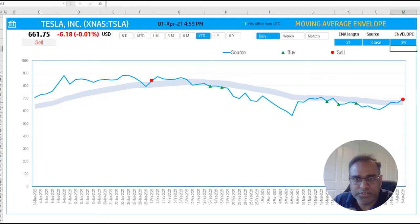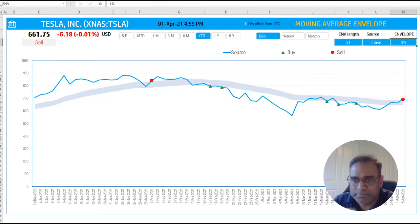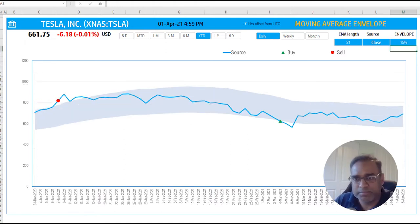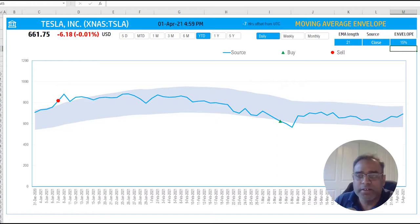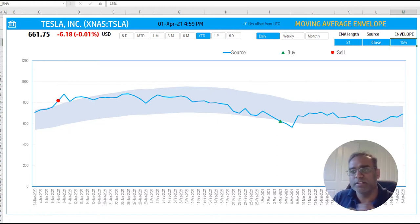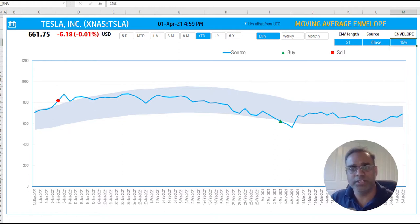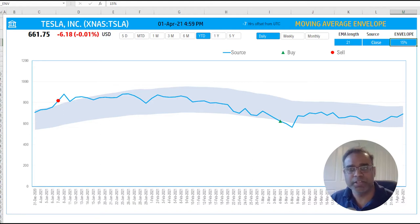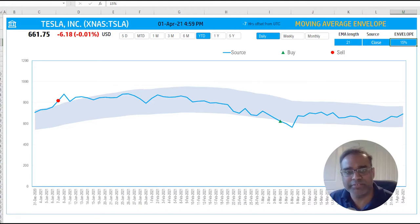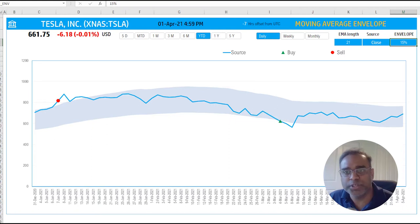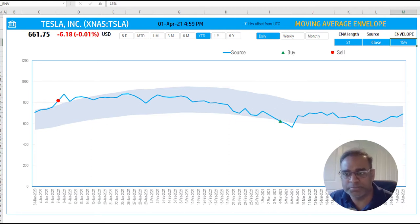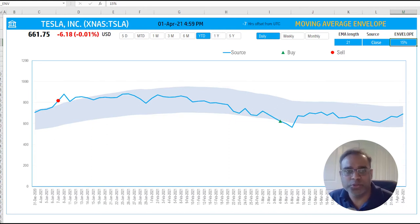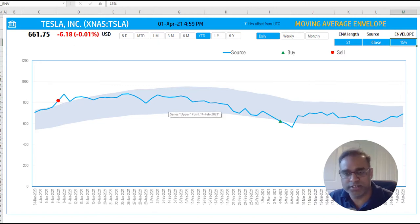If I make it 15, it'll become wider. This is nothing but building an envelope around the exponential moving average. I'm not showing the exponential moving average line here, I am showing the price line here. The closing price is the blue line.